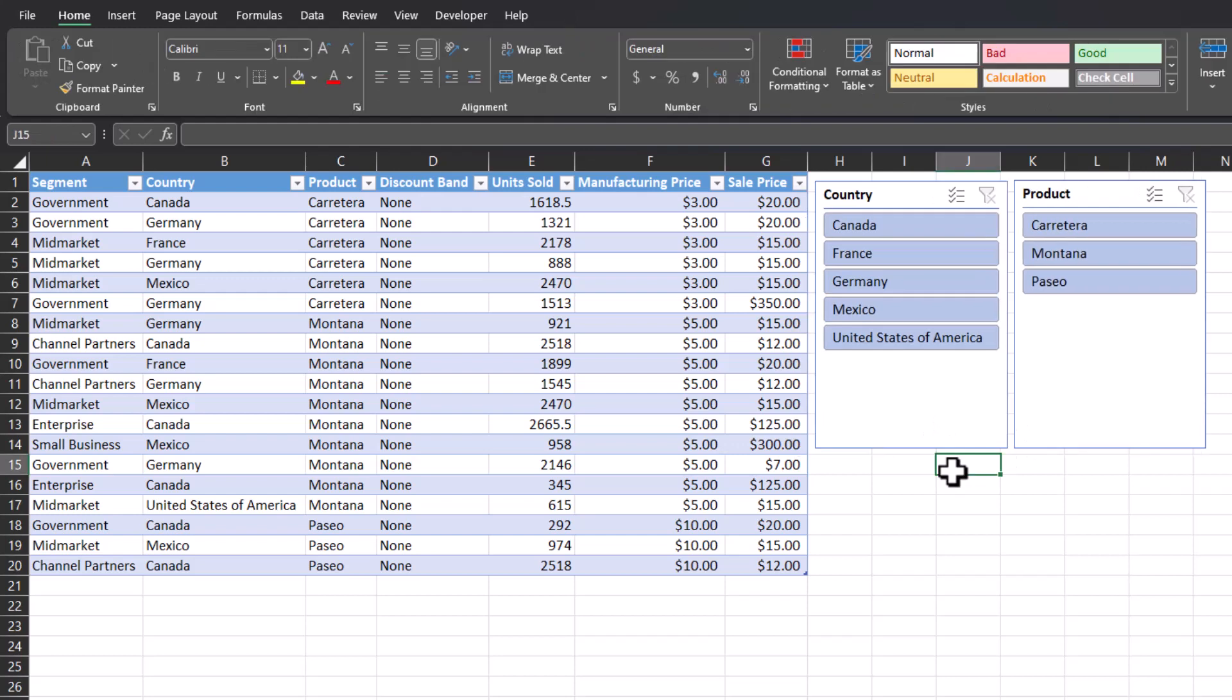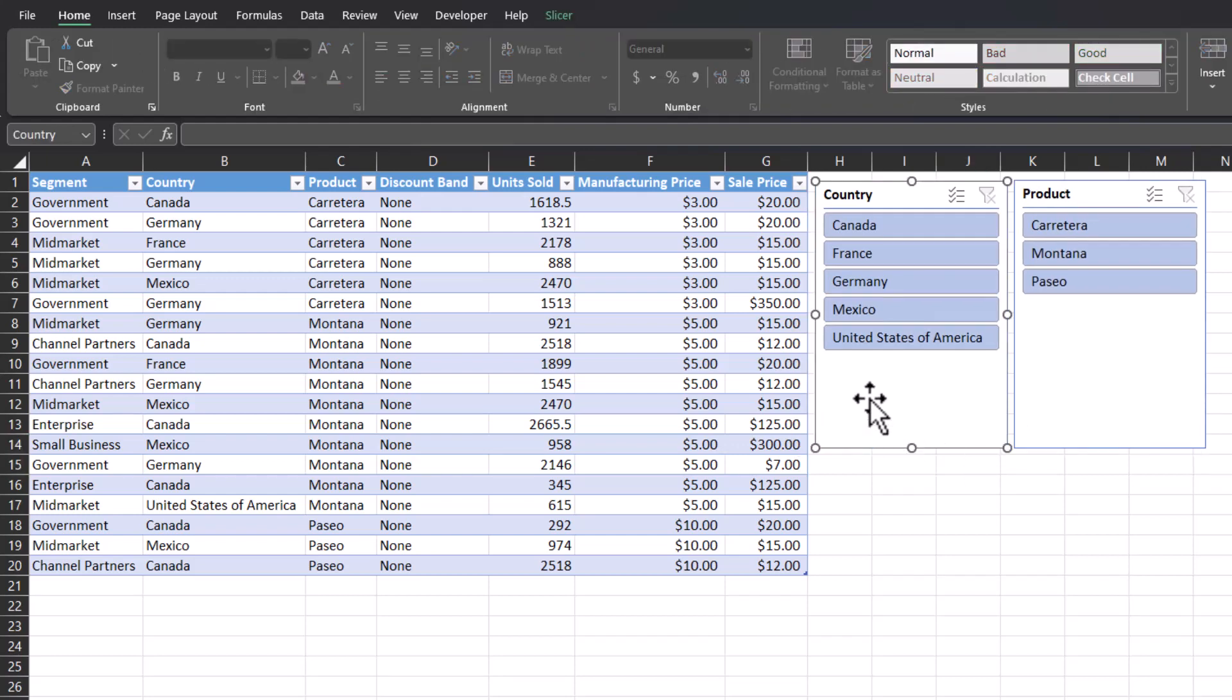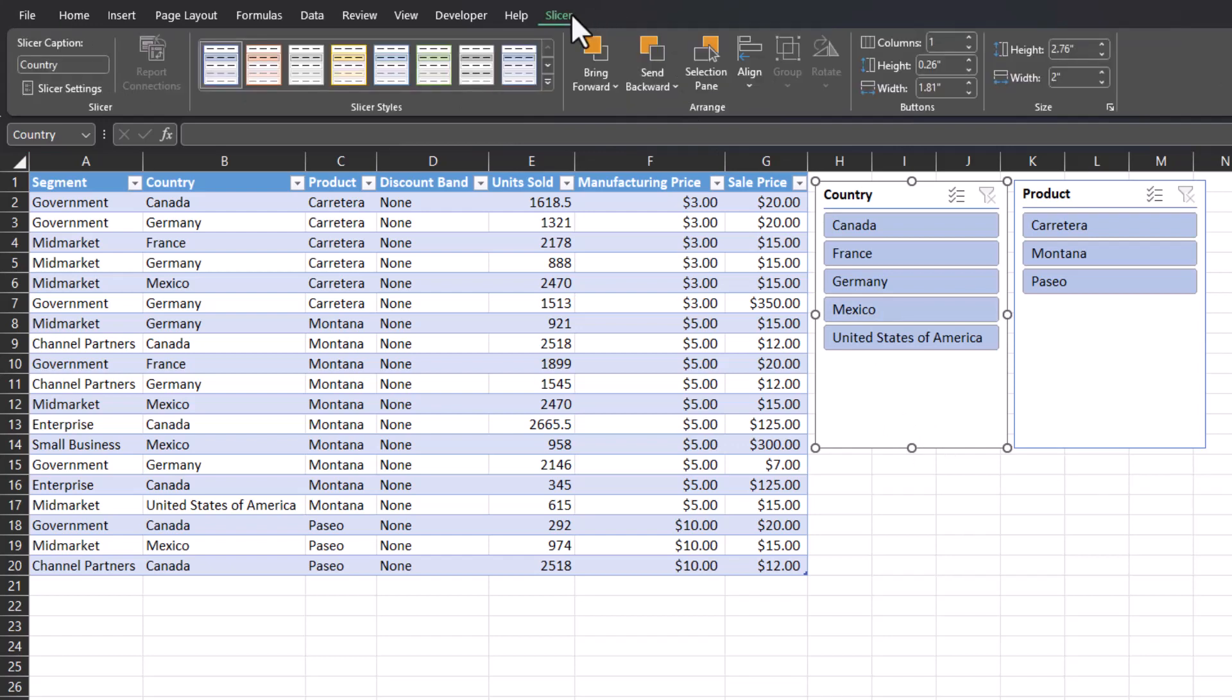Now that our slicer buttons are inserted, a few tips around formatting them. If you click on the slicer box and then go to the slicer tab at the very top, you can change the color using slicer styles located here.